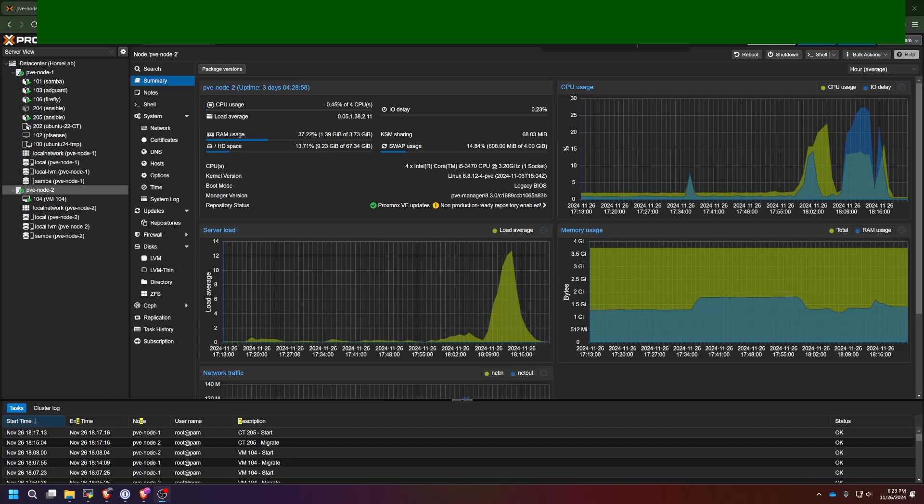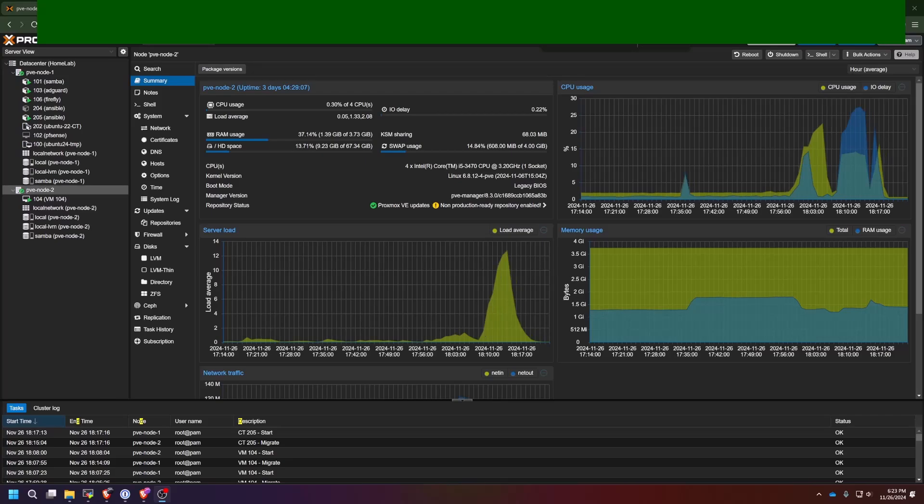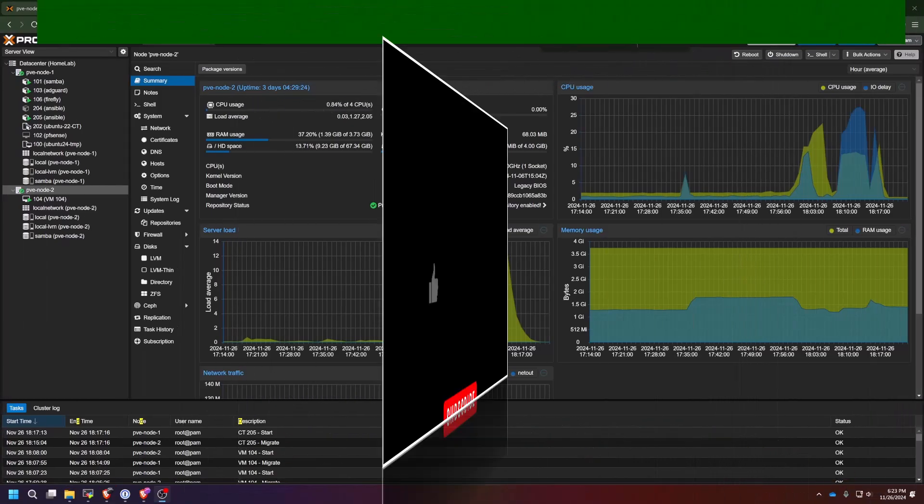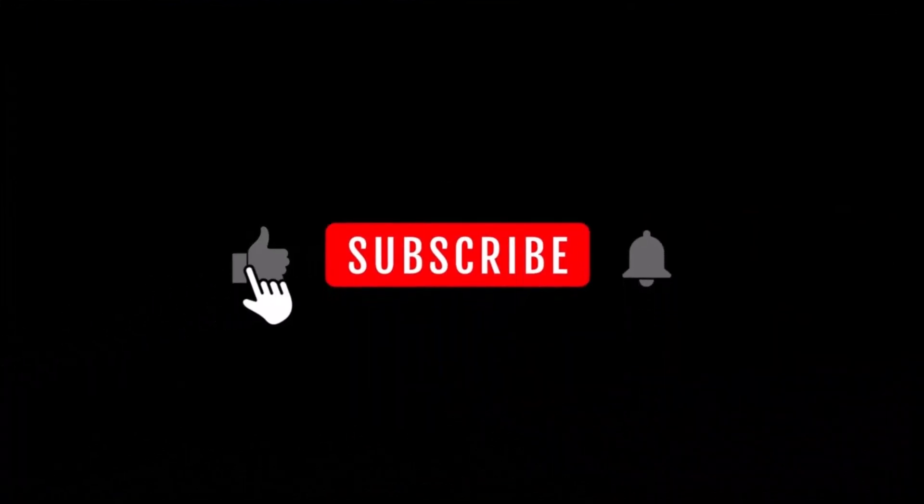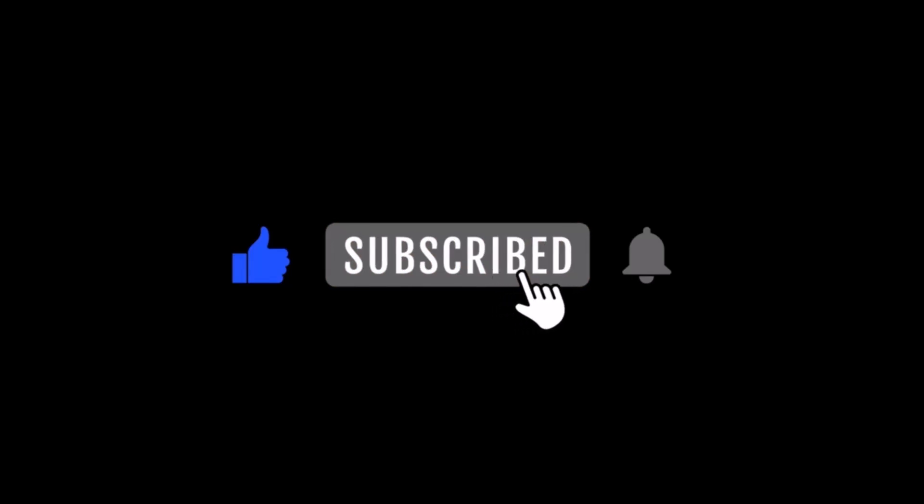But again, that's all up to you. So thank you so much for making it to the end of the video. Be sure to hit the like button down below and subscribe so you see more tech-related content.